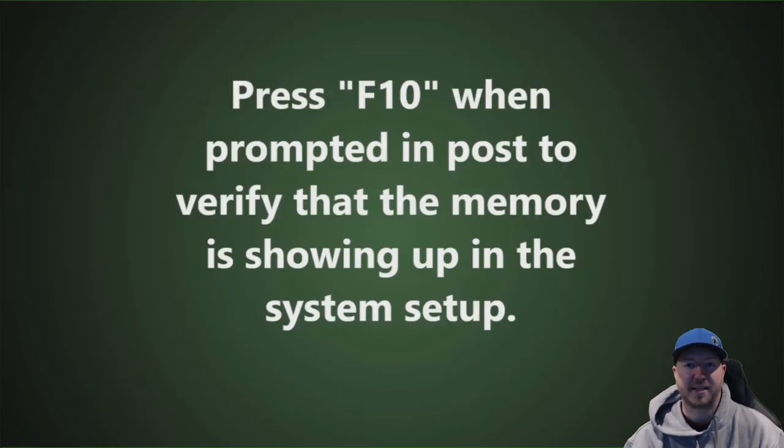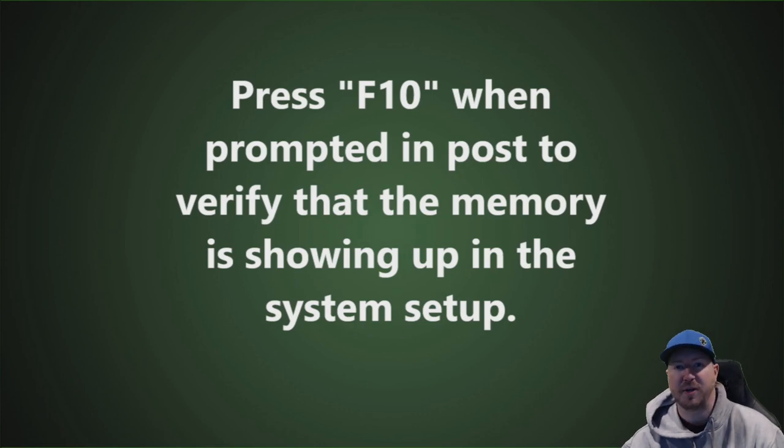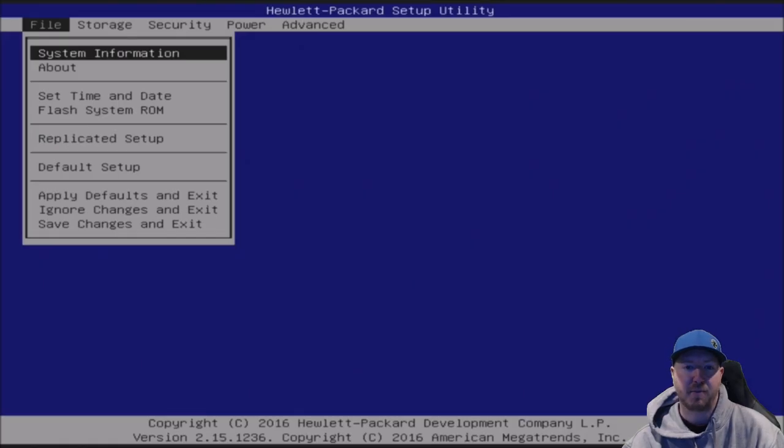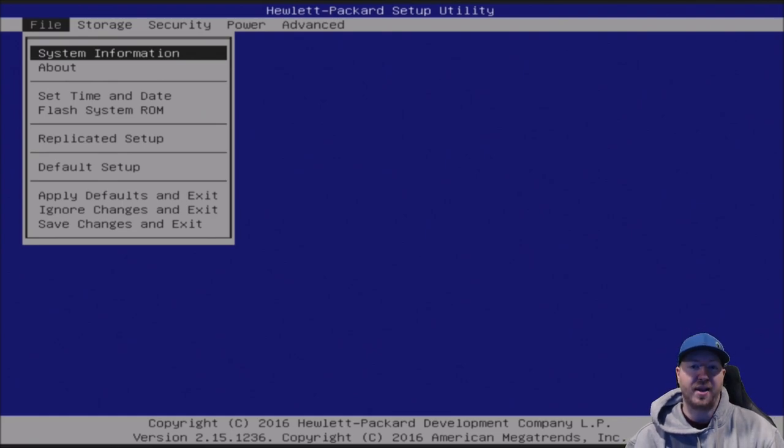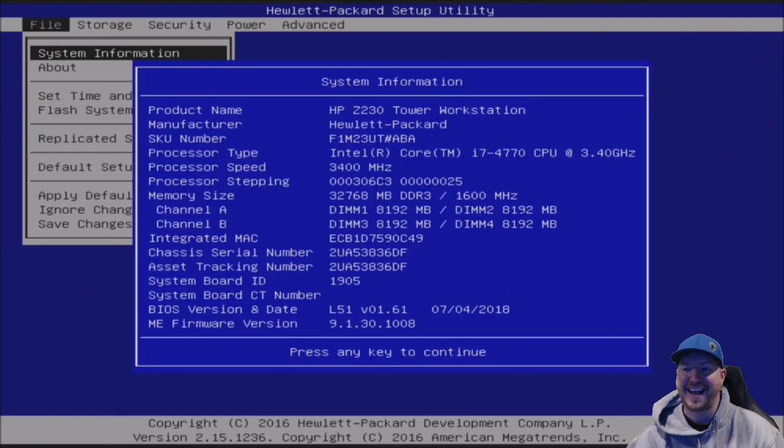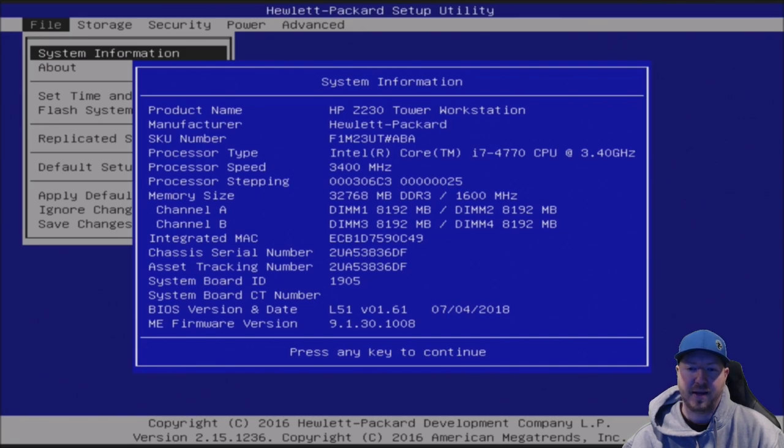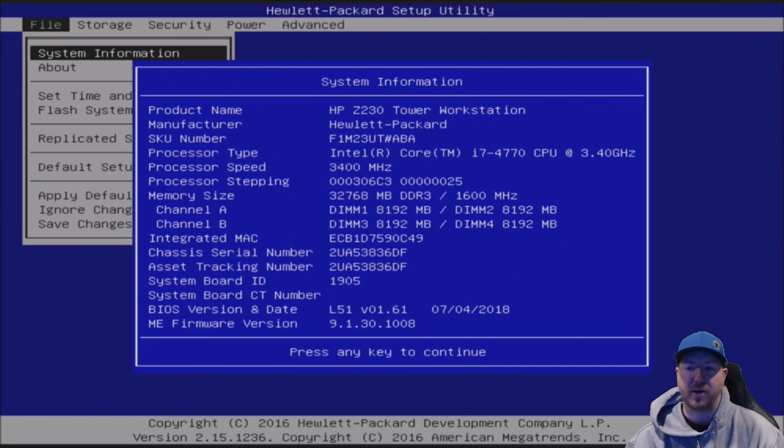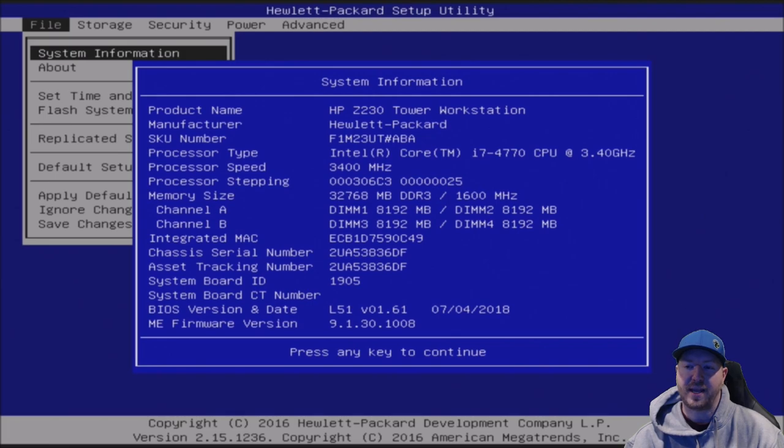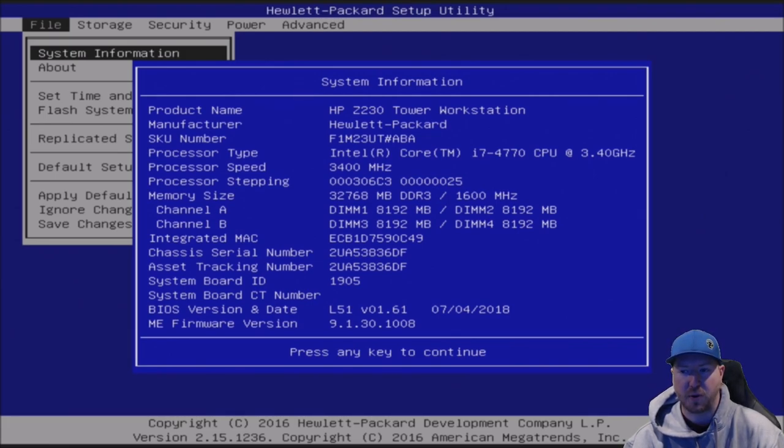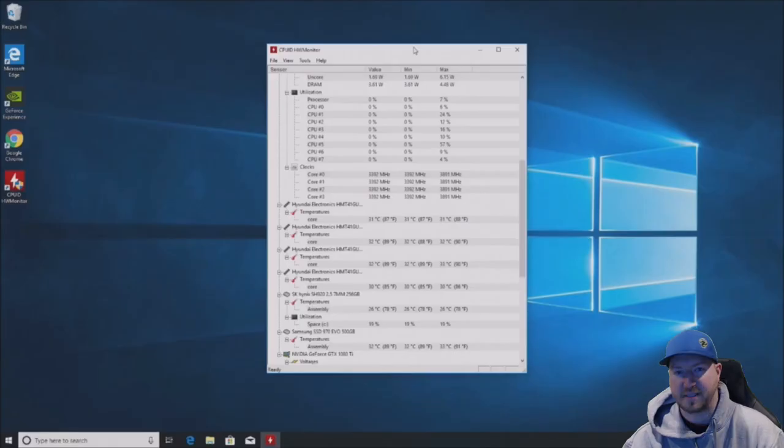You can go into the F10 setup by in POST, which is the black screen when you turn the computer on, tapping F10 when prompted. It's going to bring you to this screen. Go ahead and arrow over to system information, hit enter on it and then you'll see your memory. We're seeing all 4 8GB modules. They're showing up as 32GB of RAM total running at 1600 megahertz, which is perfect. This is exactly what we want.